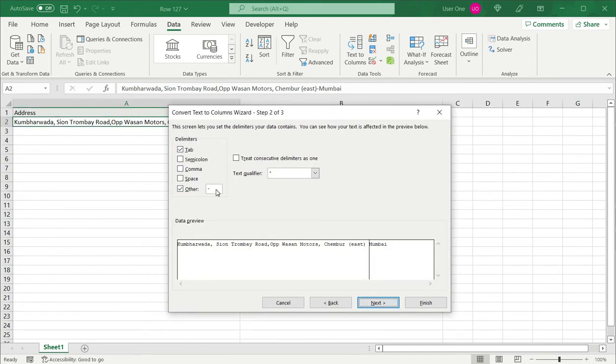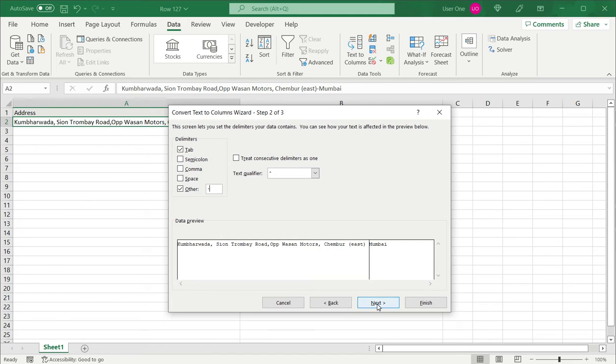Here I select other and type in a hyphen if it is not already there, and then I can look at the data preview to make sure it is the way I want.